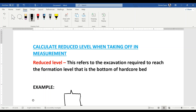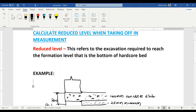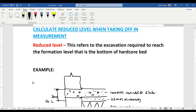Measurement of building and civil works can be quite interesting, so today we are going to look at how to calculate reduced level when taking off. This reduced level refers to the excavation required to reach the formation level — that is, the bottom of the hardcore bed. Sometimes you want to do excavation for substructure works and don't know how to calculate the reduced level, so we are going to look at an example.